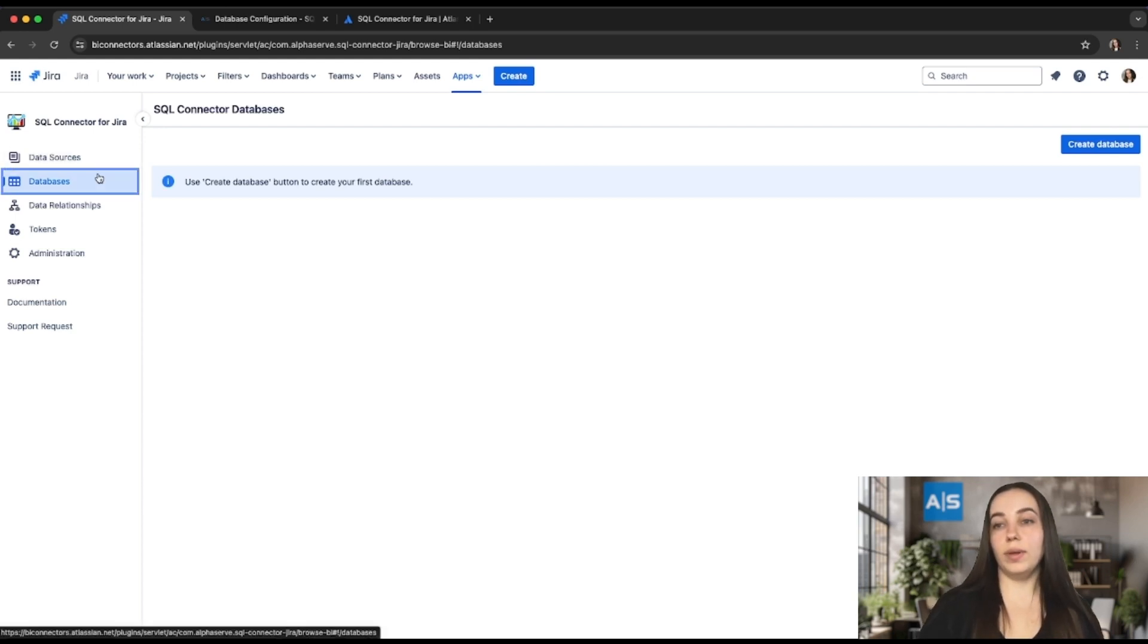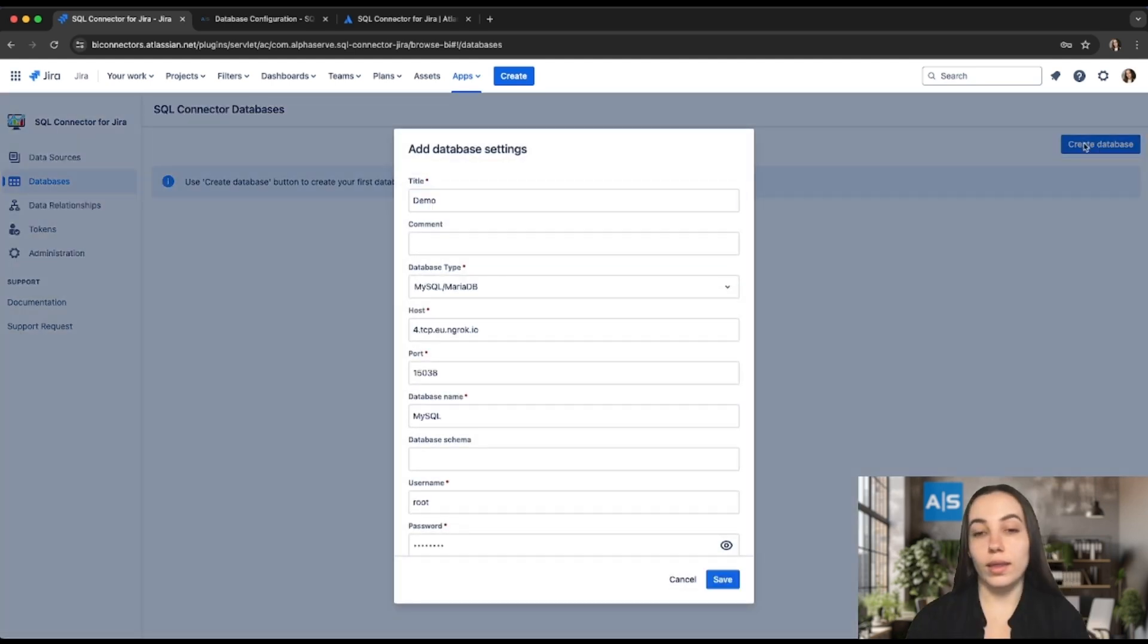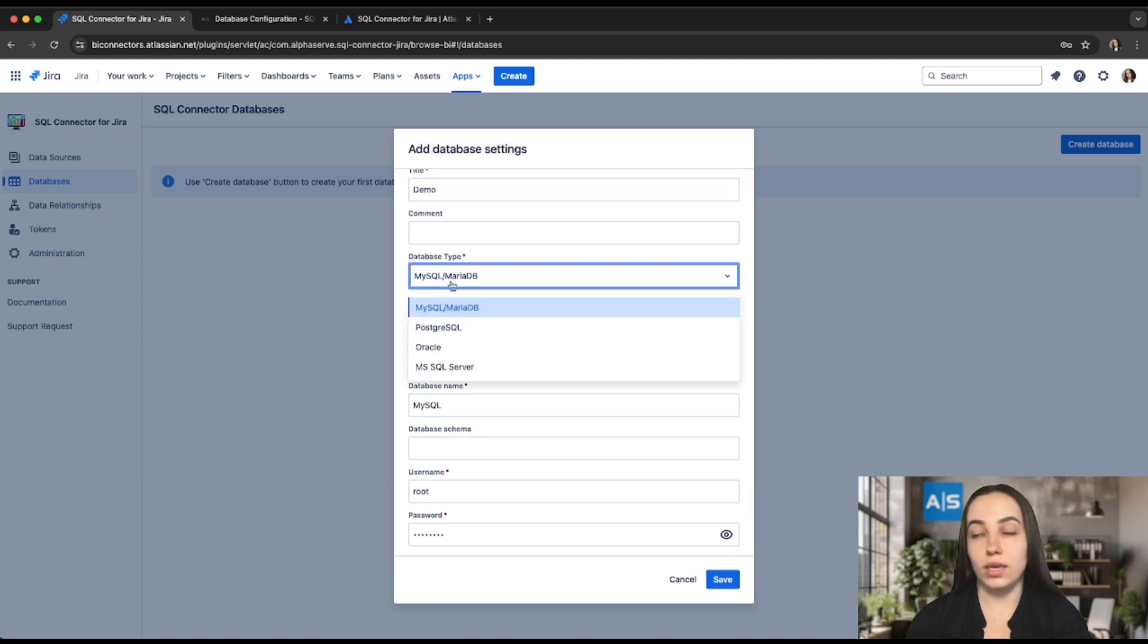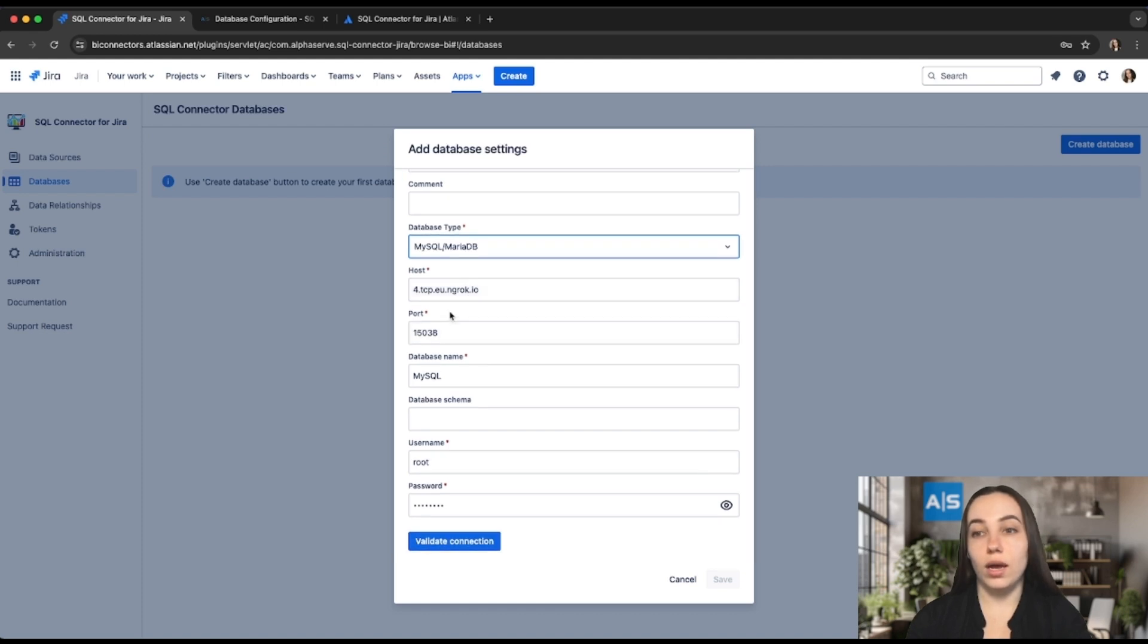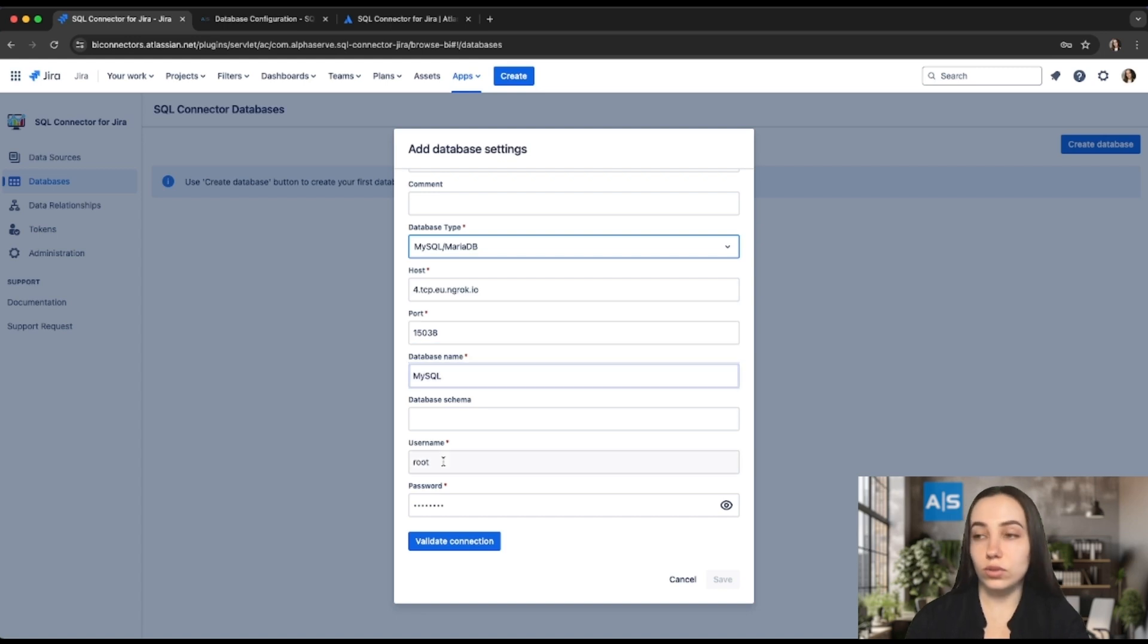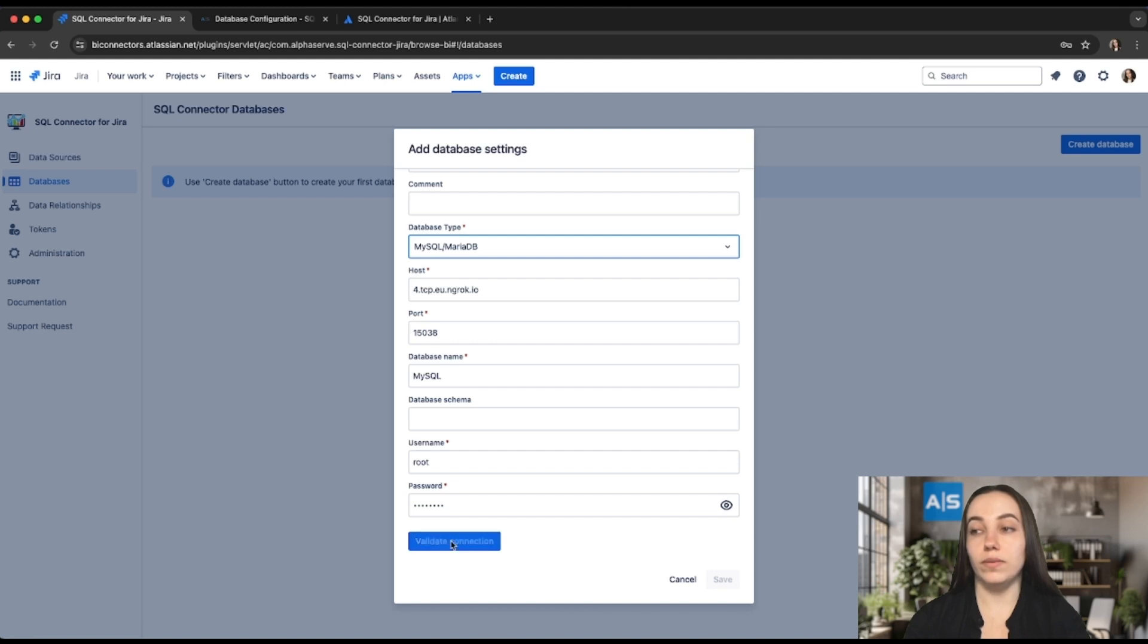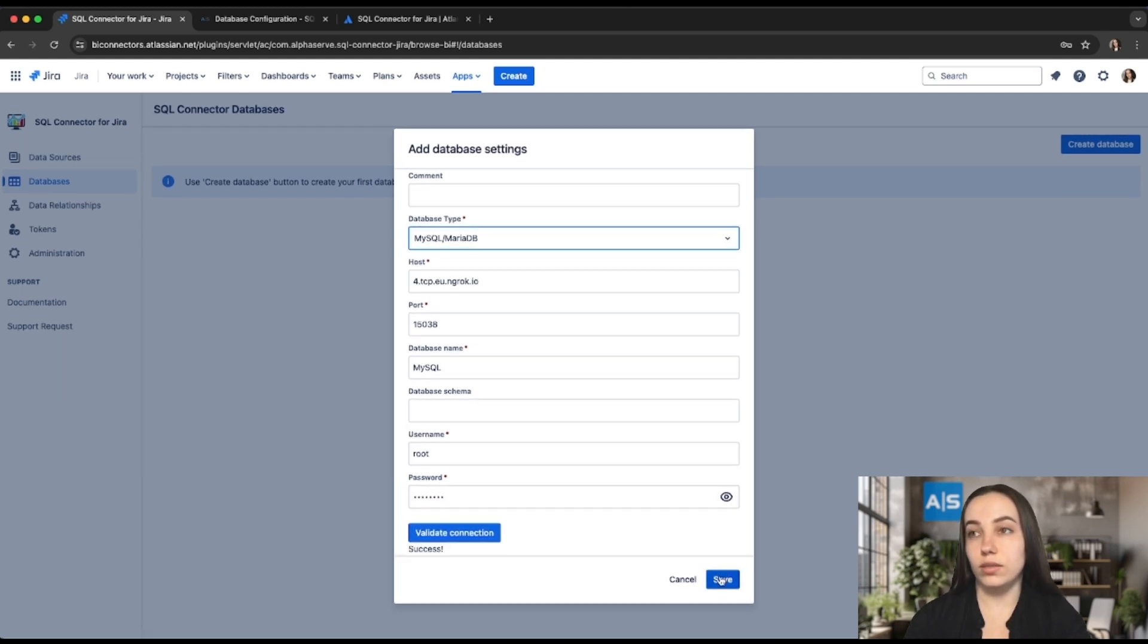On the left-side menu, select Databases and then select Create Database. Then fill in all the necessary information: the title of your database, select the database type (in my case it's MySQL), fill in the host of your database, the port, the database name, the username of your database, and the password. And the final stage is to press Validate Connection. And after that, press Save.